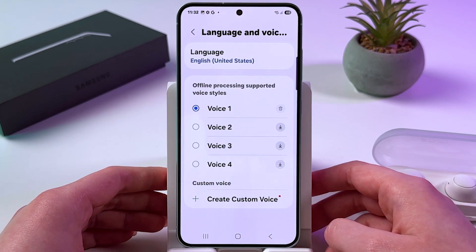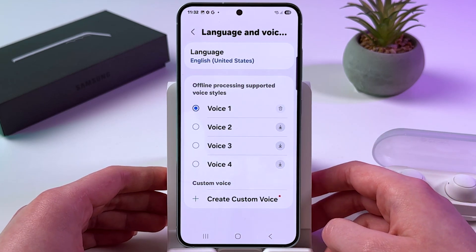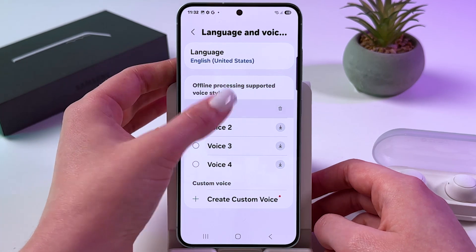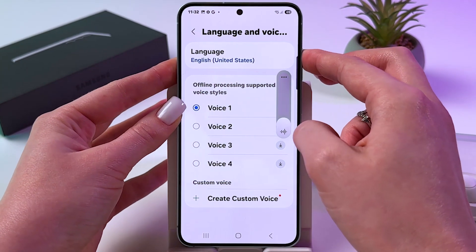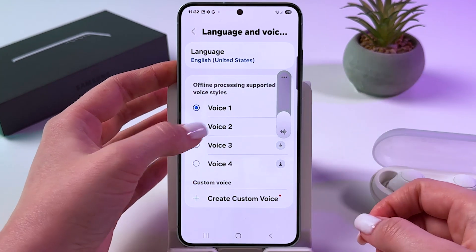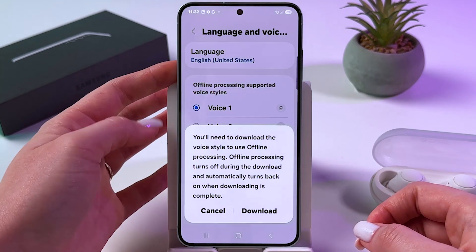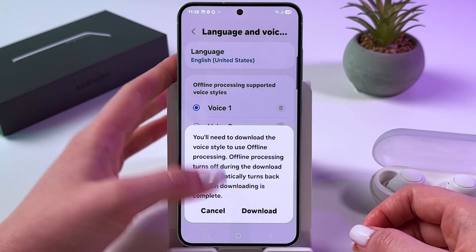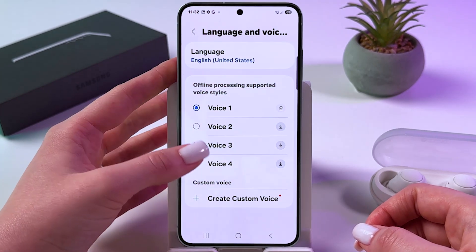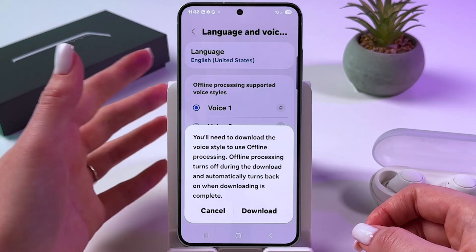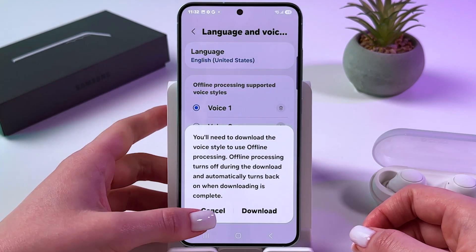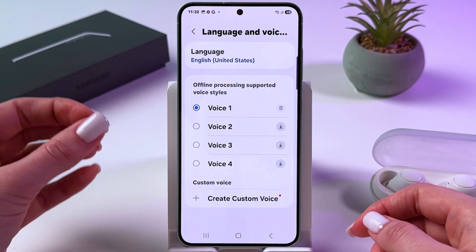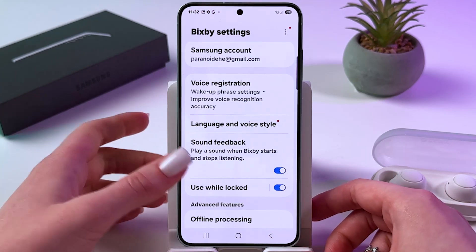Also, here you can change language and voice style. For example, there are multiple voices available — first, second, third, and fourth — each saying 'Hi, my name is Bixby' in a different tone. You also have the option to create a custom voice right here.